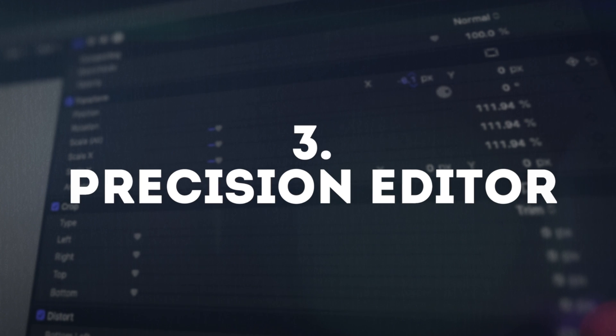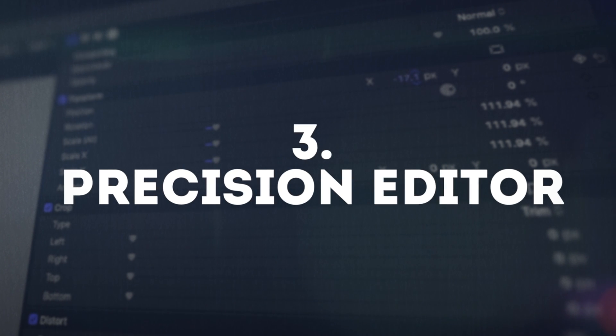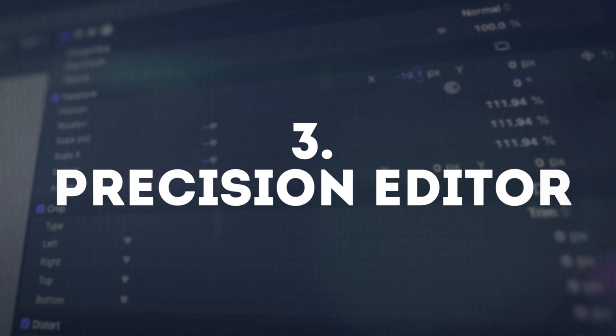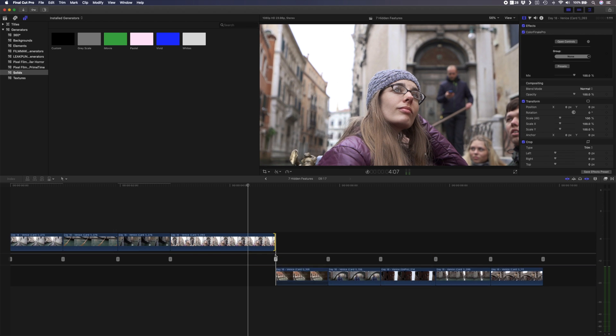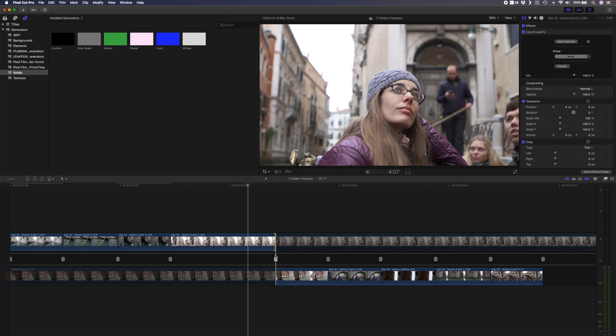The third hidden feature in Final Cut Pro is the precision editor, which is not something you'll use all the time but it's really handy to have in certain situations. To access the precision editor, double click on the cut between two clips.